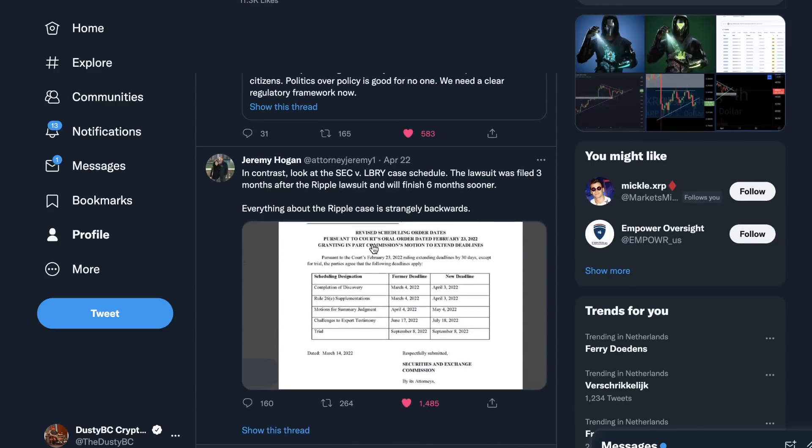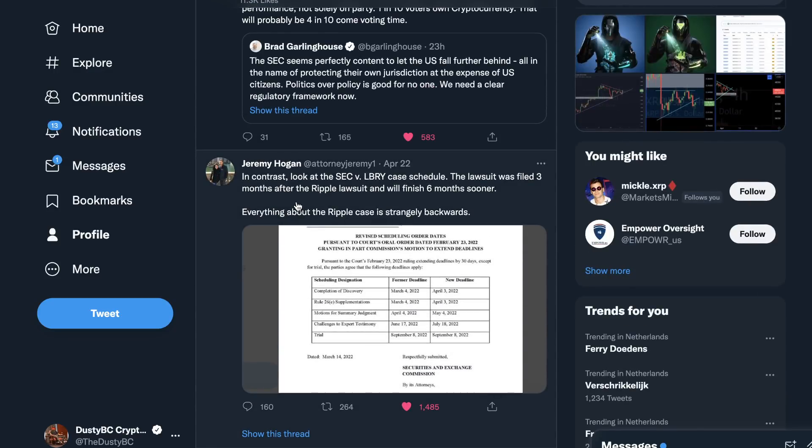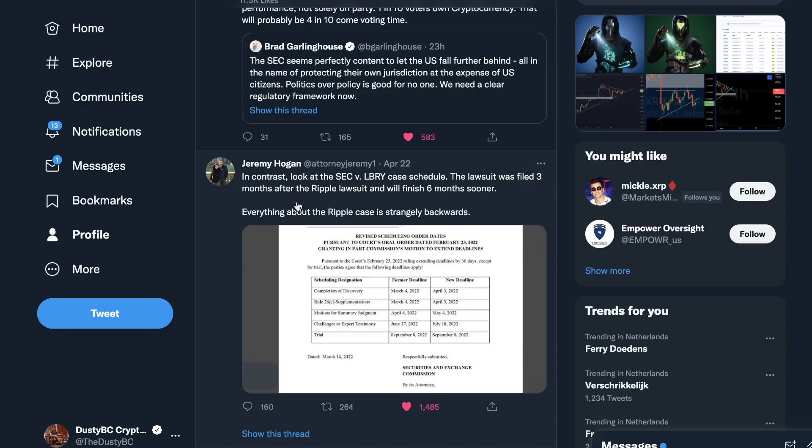And Jeremy's second opinion or second tweet was, in contrast, look at the SEC versus Library case schedule. The lawsuit was filed three months after Ripple lawsuit and will finish six months sooner. Everything about Ripple case is strangely backwards but also strangely consequential. Once more, whatever is happening in here, I think will have grave, grave, grave consequences. But damn, I guess let us see.